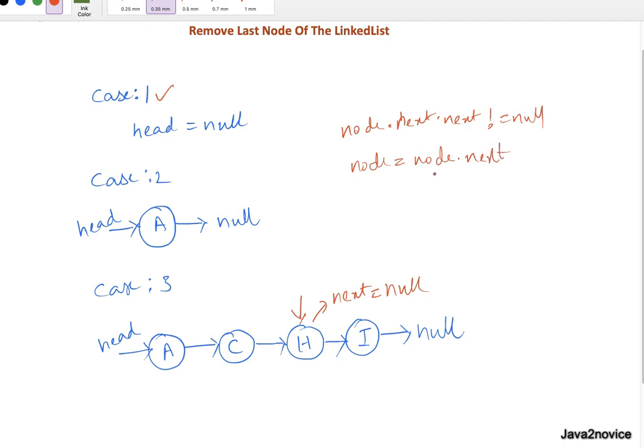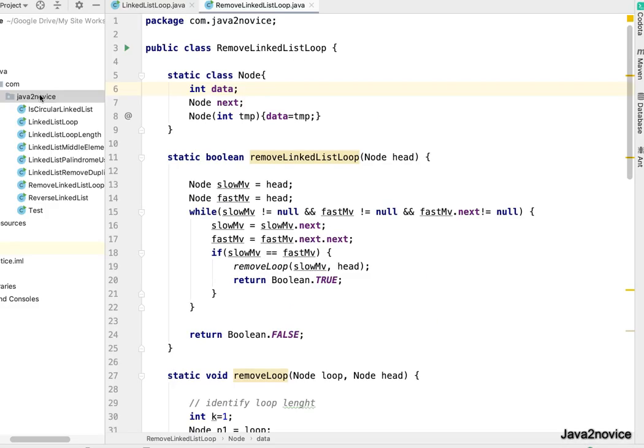Let's write code. Node, let's create a new class LinkedListRemoveLastNode.